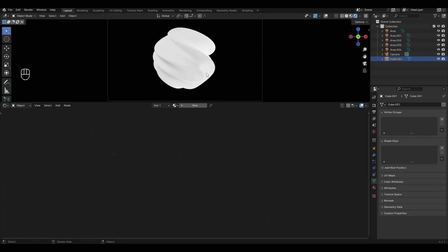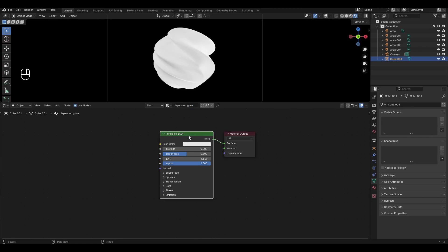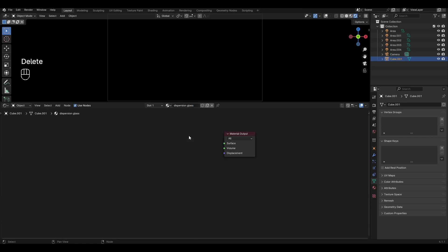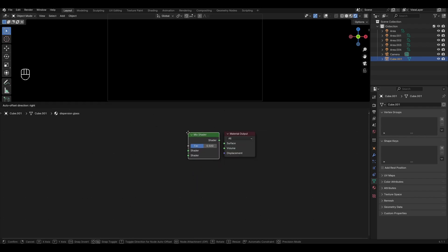Add a new material and rename it. Select Principled BSDF and delete it. Press Shift-A, add a Mix Shader and plug it into the material output.